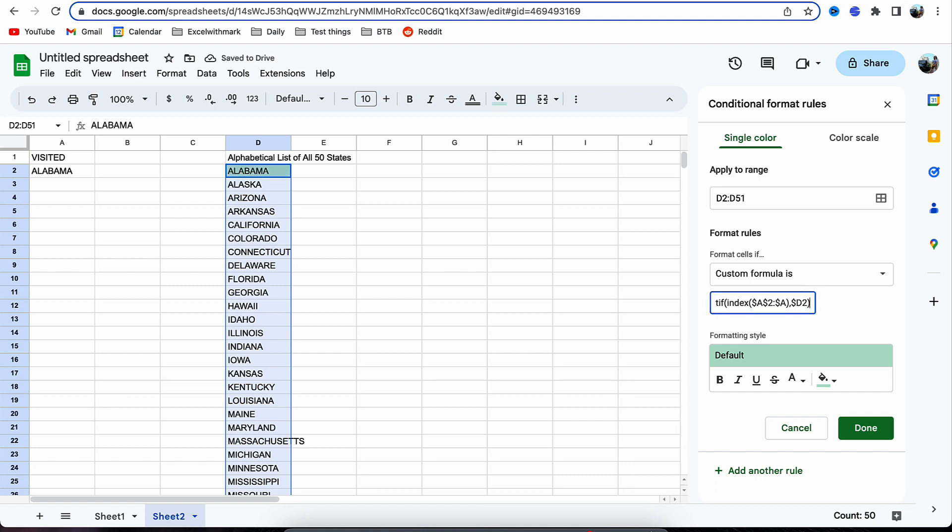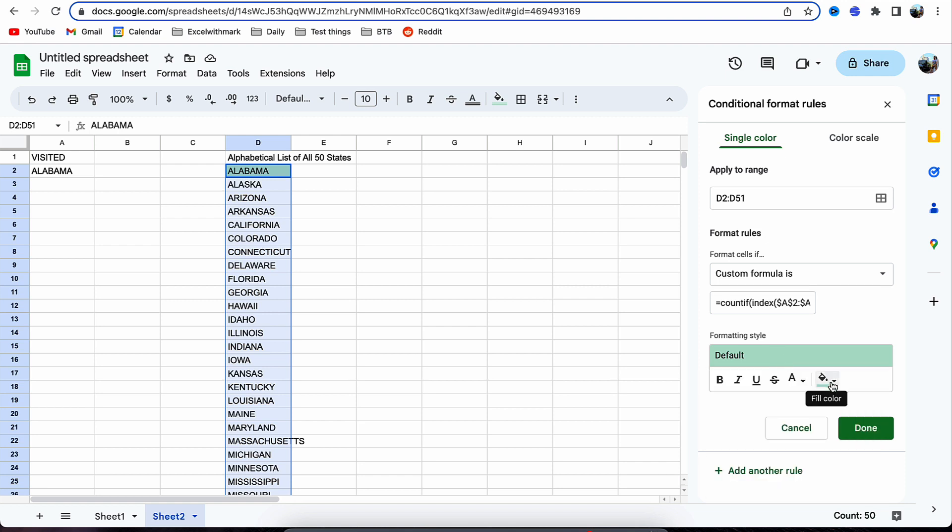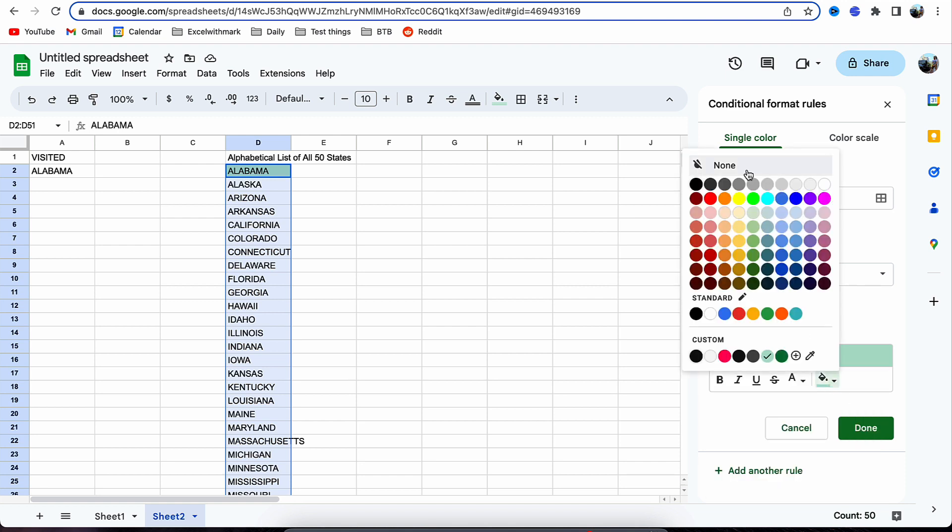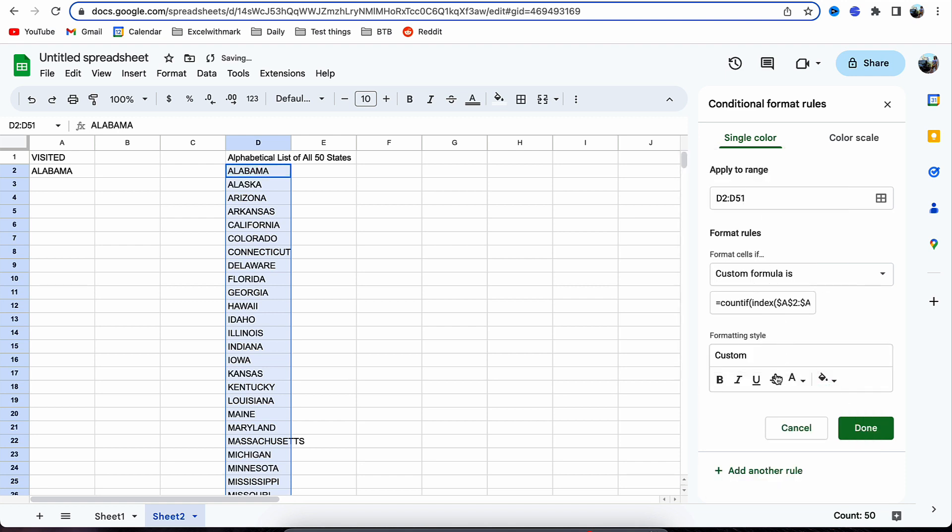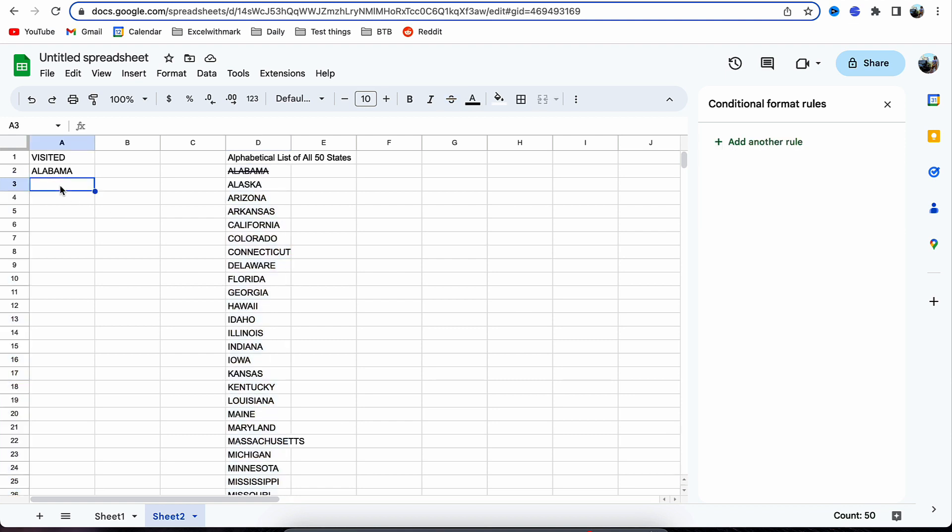We can see that the format at the minute is the default green, but we're going to turn that off. We're going to put a strikethrough so as we've worked down and visited them, it crosses them off and eventually we'll be able to see what we have left.